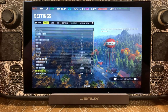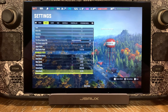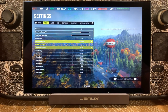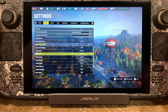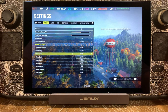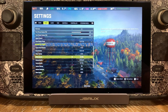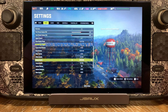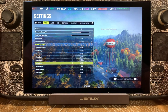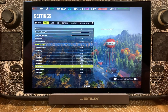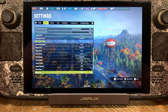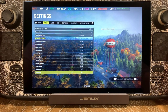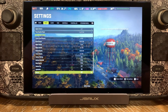Further down: terrain draw distance is set to high, grass density to medium, object quality to high, effects quality to ultra, shadow quality to medium, texture quality to ultra, texture filtering times 16, ambient occlusion is high, water quality is high, volumetric fog is off, light shafts are on, and mirrors are off. That's all the settings we need to worry about here.